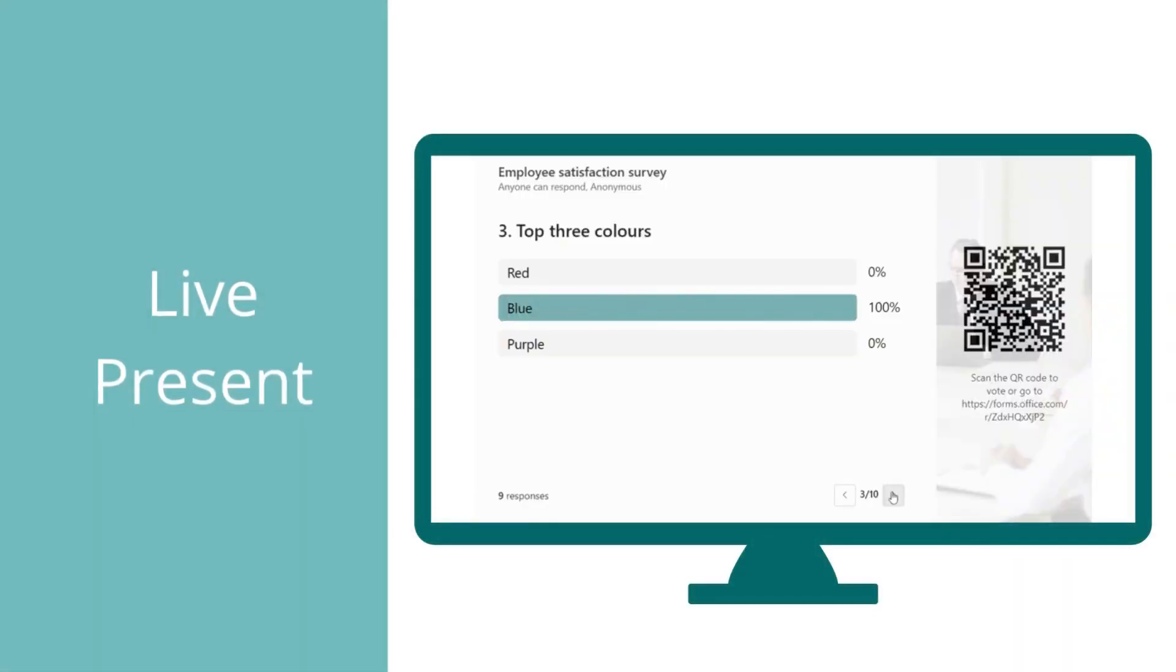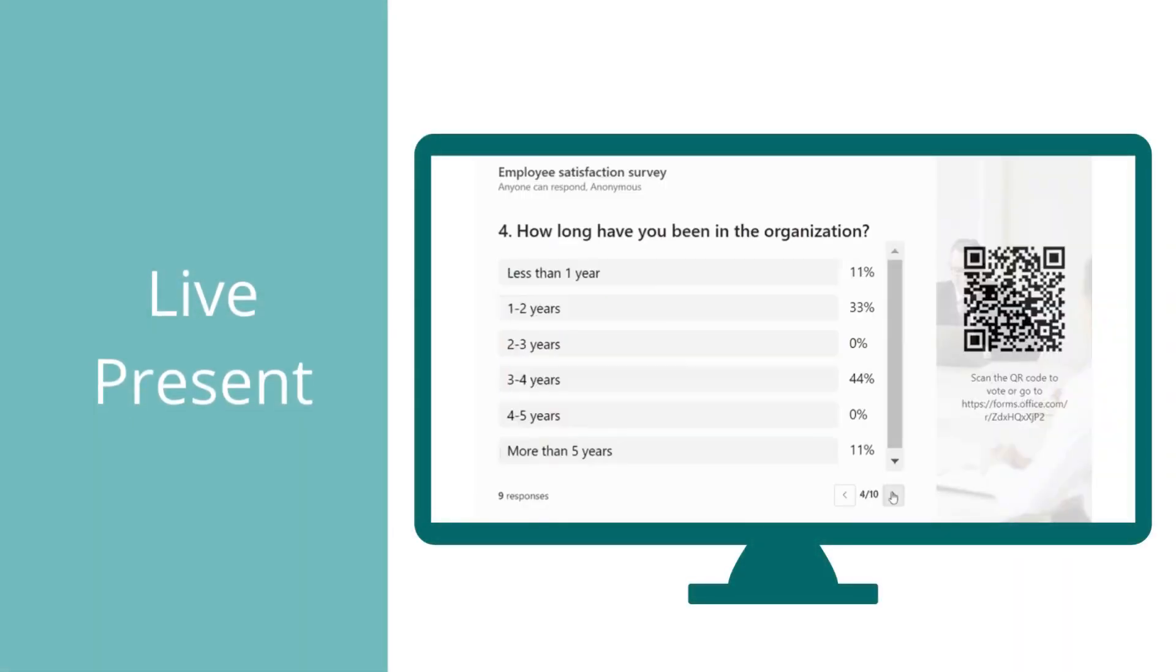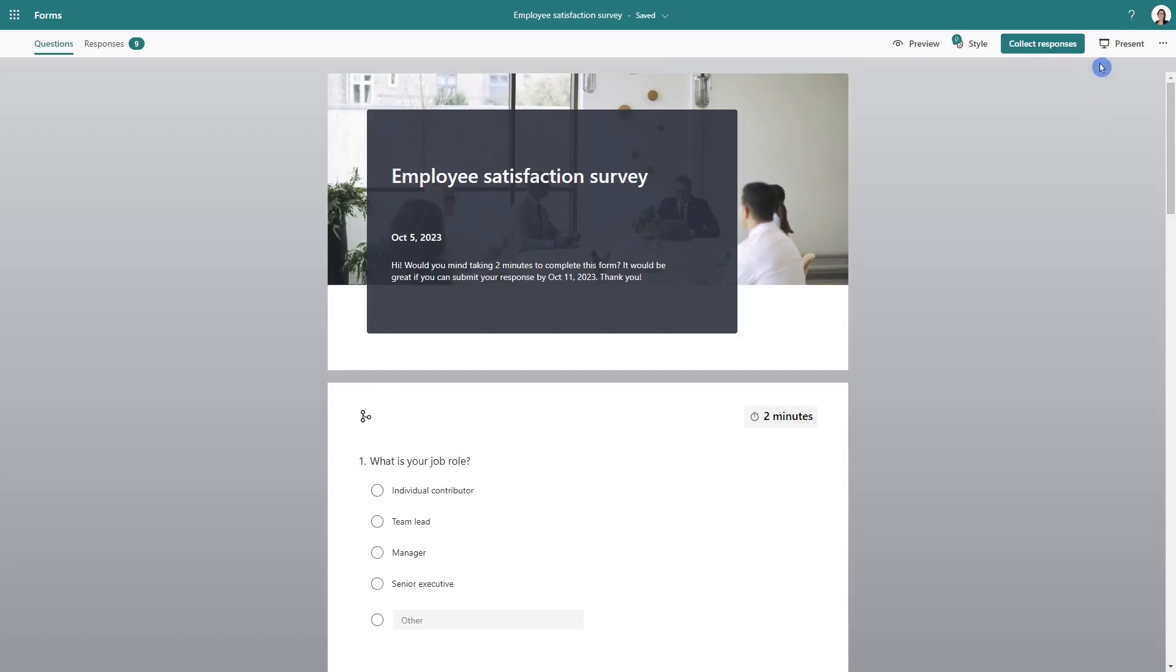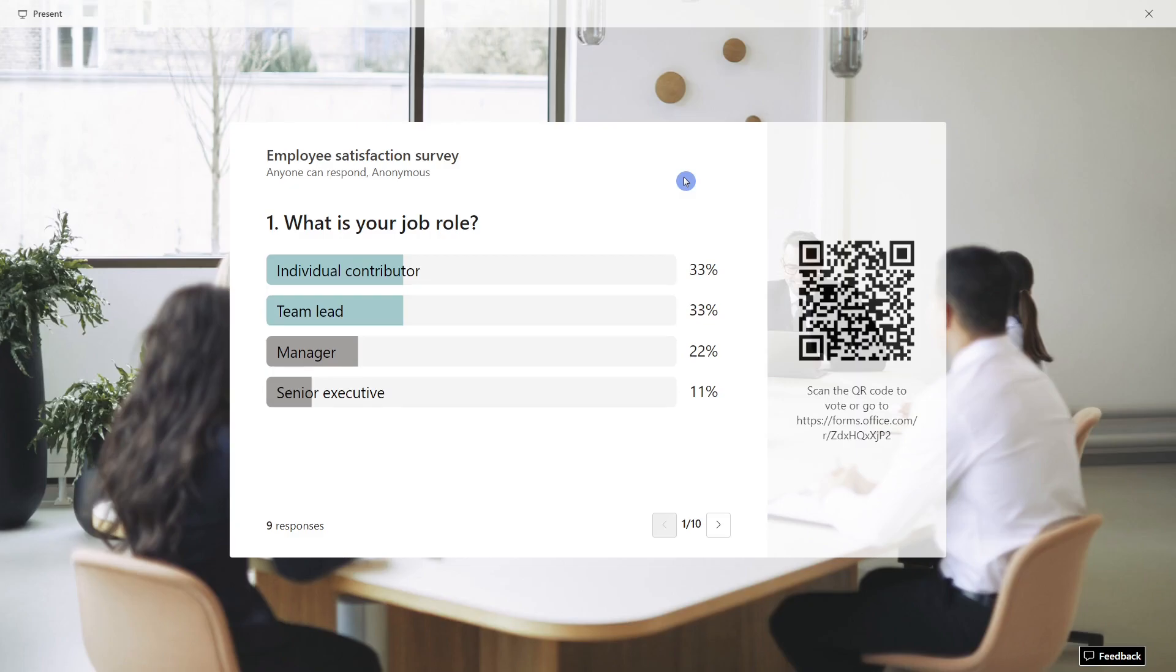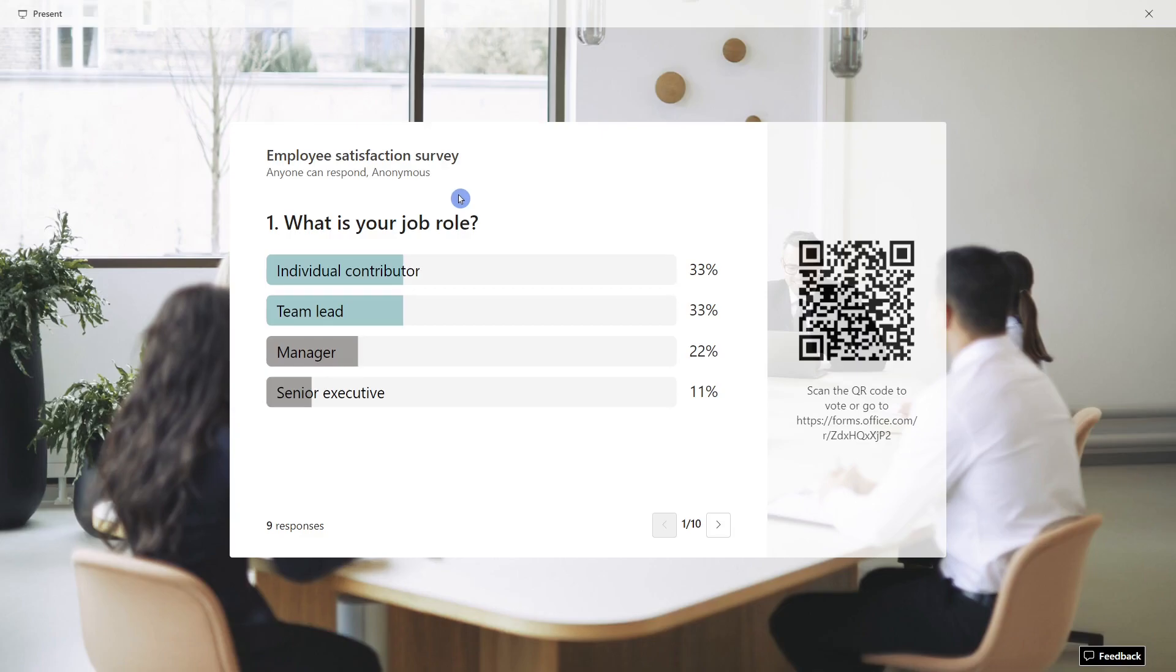One of my favorite features of Microsoft form is this live present mode. So we can embed this form directly into our PowerPoint presentation. And we can have our audience scan this QR code and submit their responses in real time. I wouldn't necessarily use this for an employee satisfaction survey. It might not go according to plan.